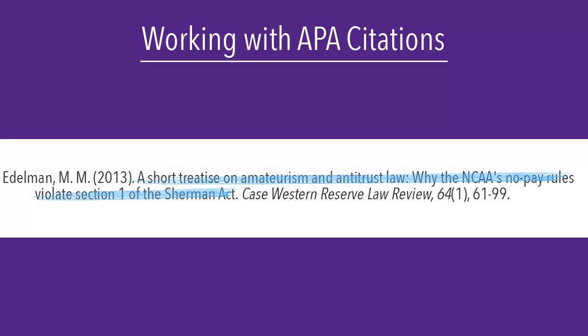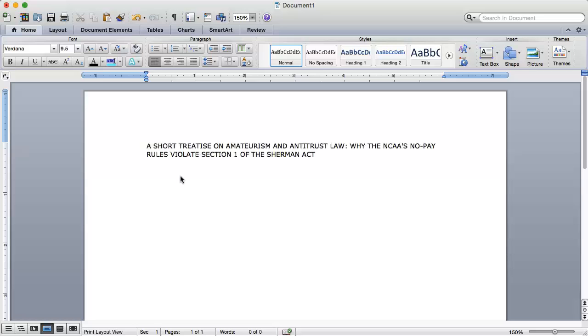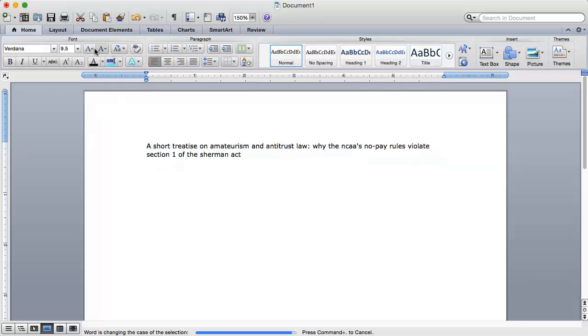I can either retype the entire title or I can cheat and use Microsoft Word. To change the title to sentence case, I need to copy the title using CTRL-C on a PC or CMD-C on a Mac and paste it into Microsoft Word using CTRL-V or CMD-V. Then I can select all of the text and click this icon, which will look the same on a PC or a Mac. Choose sentence case.